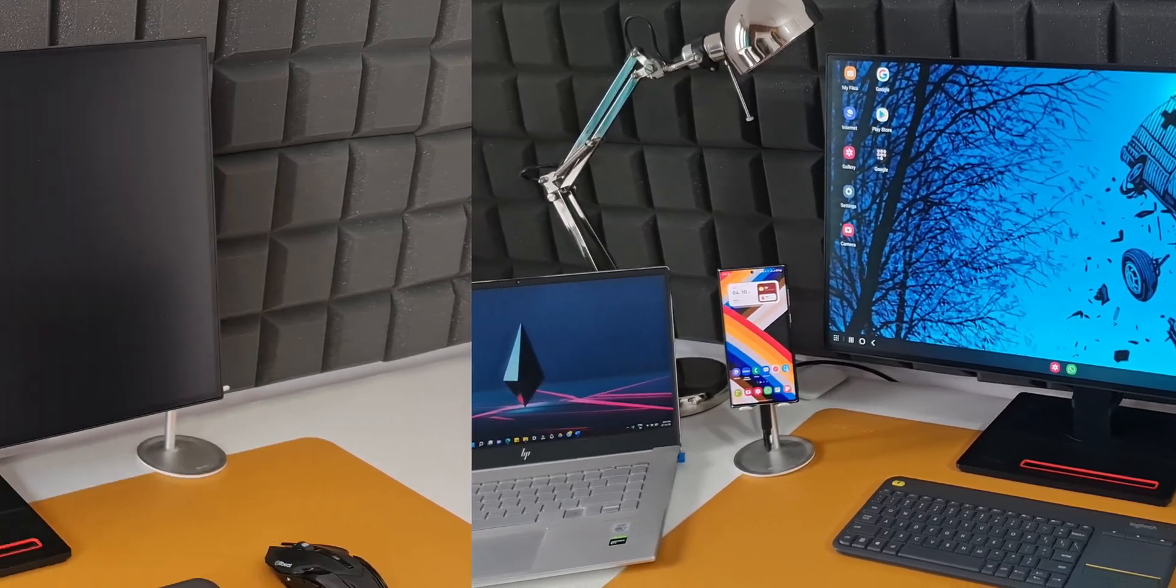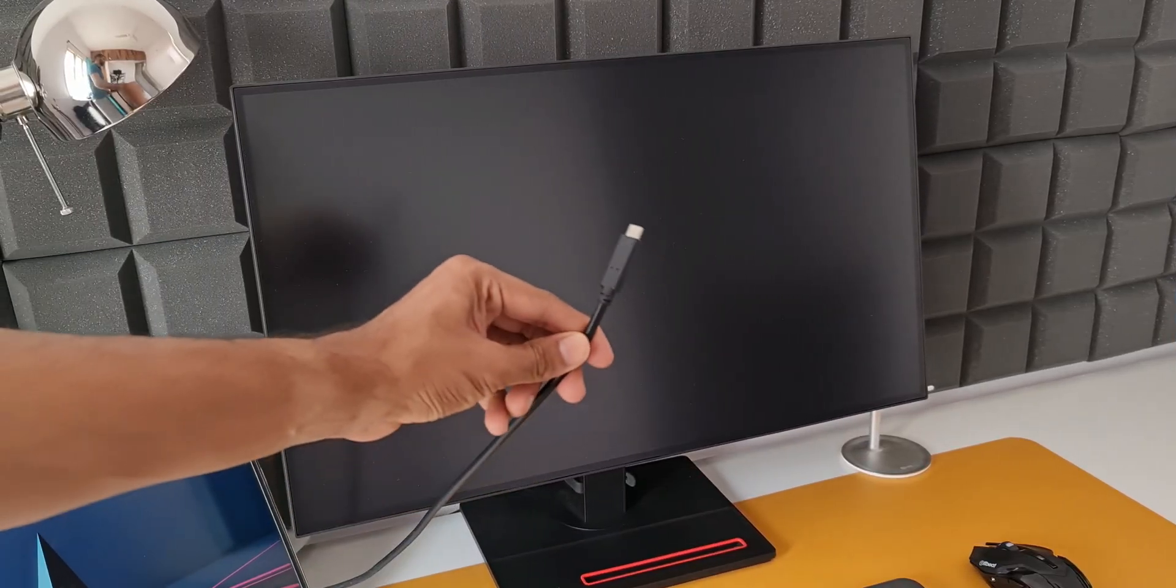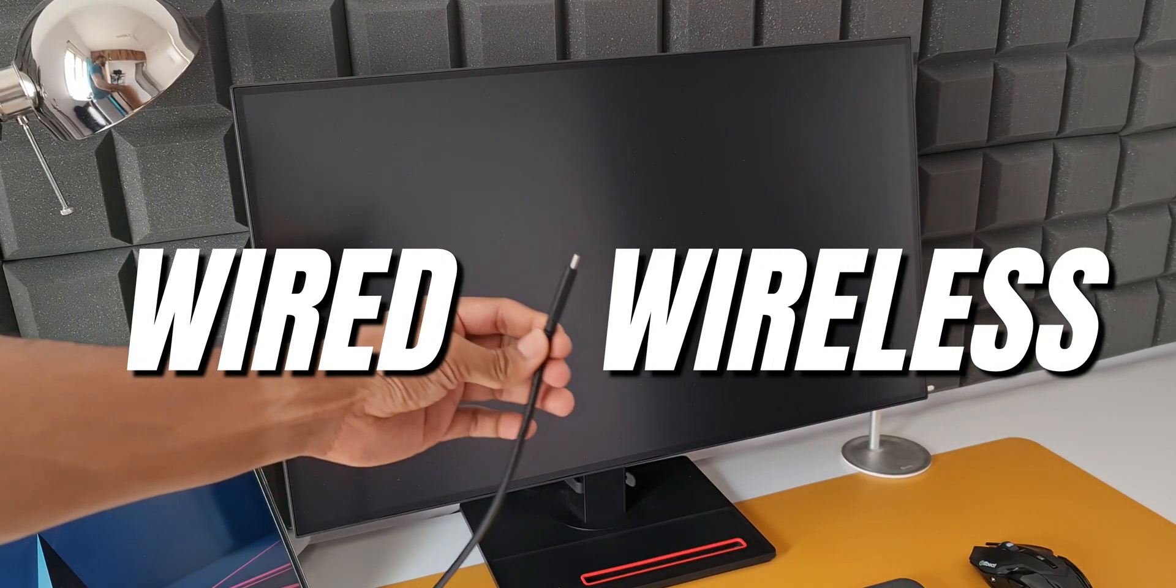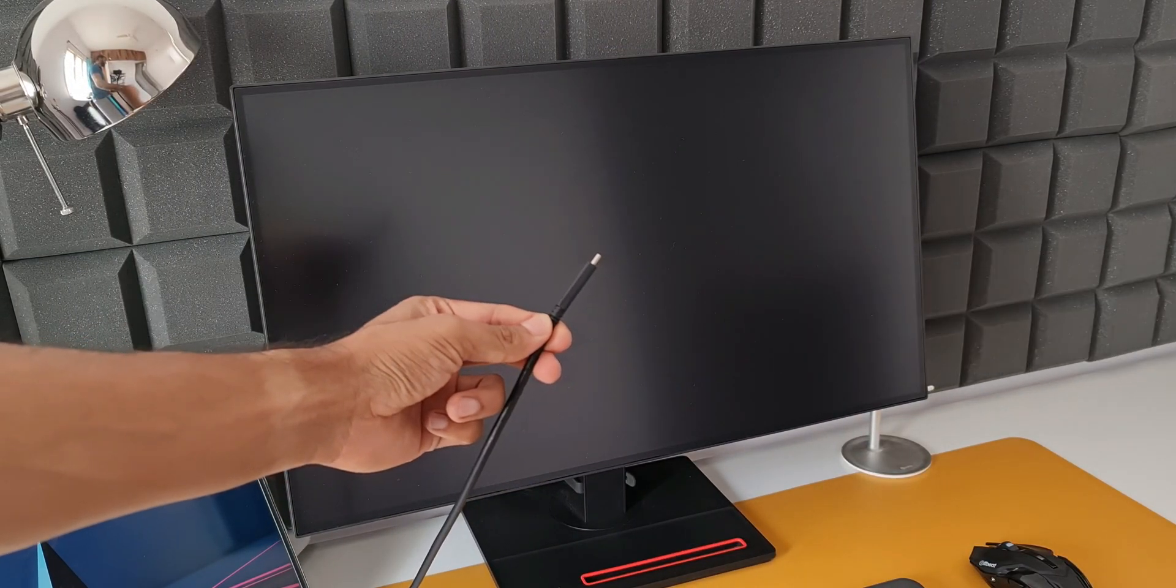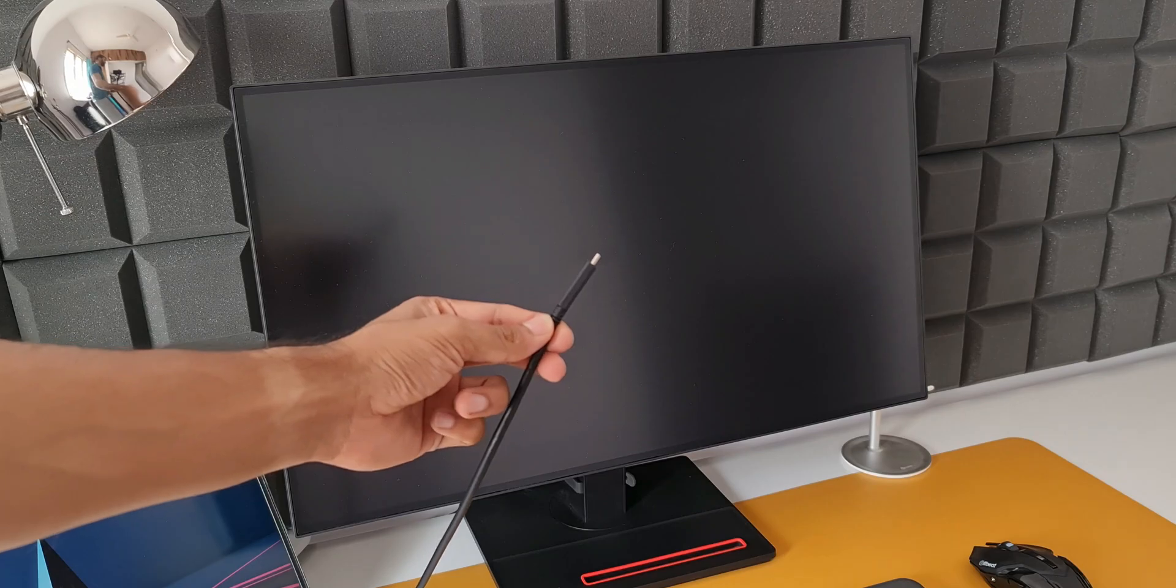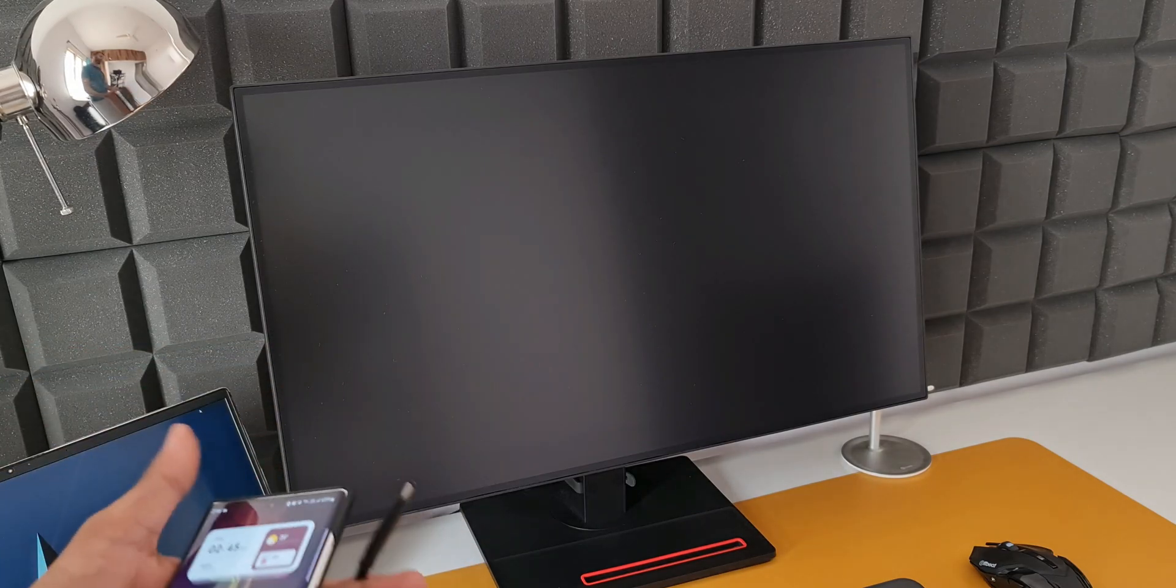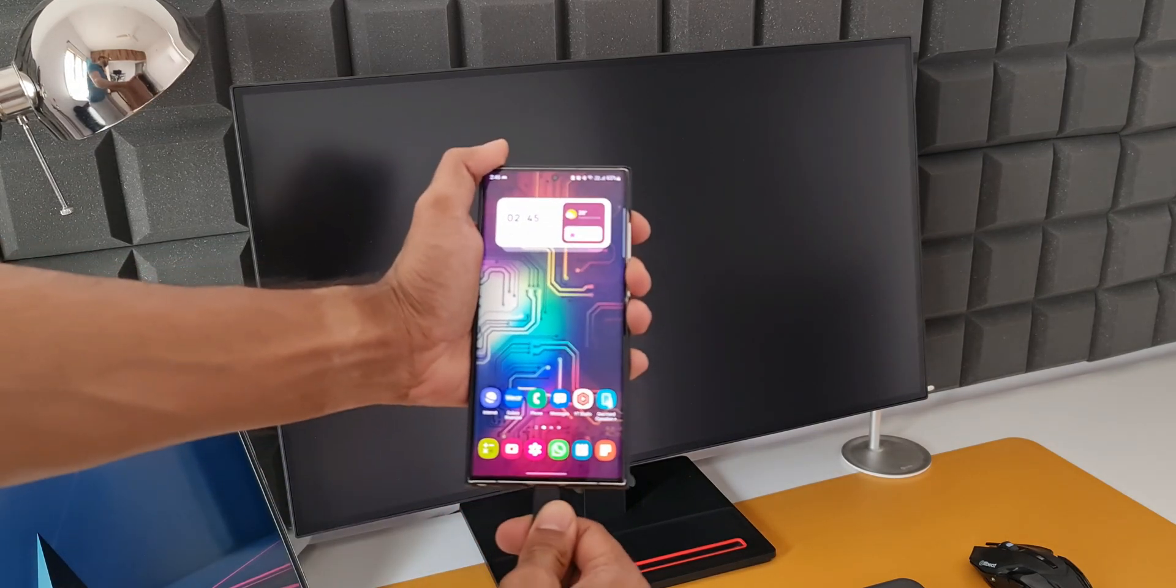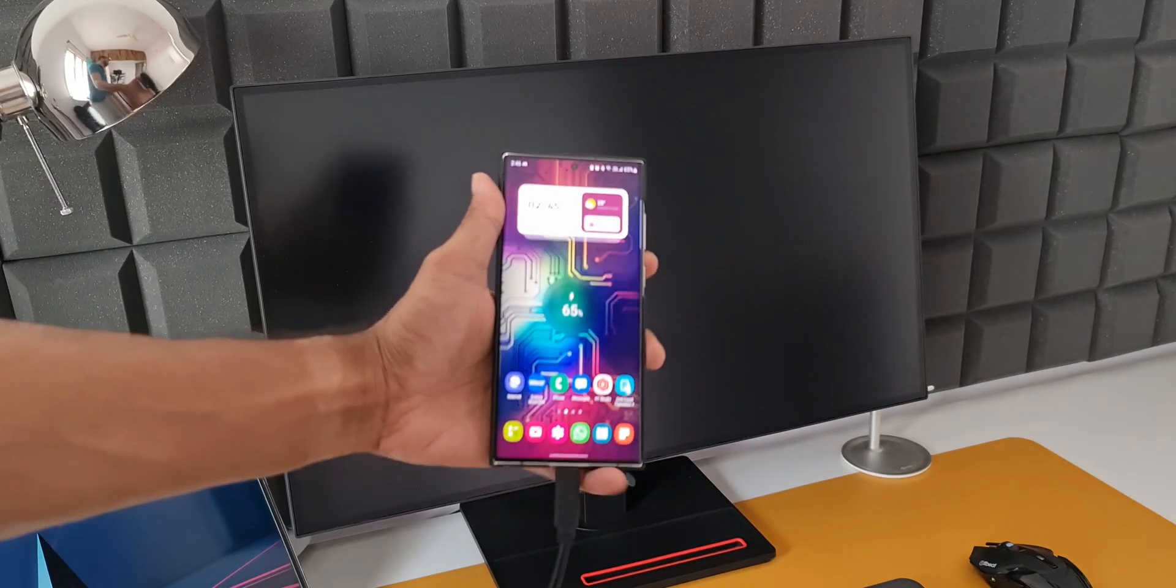We can use this feature in two different ways: wired DeX and wireless DeX. The wired DeX works on a simple USB type-C to C cable or C to A cable or C to HDMI cable.